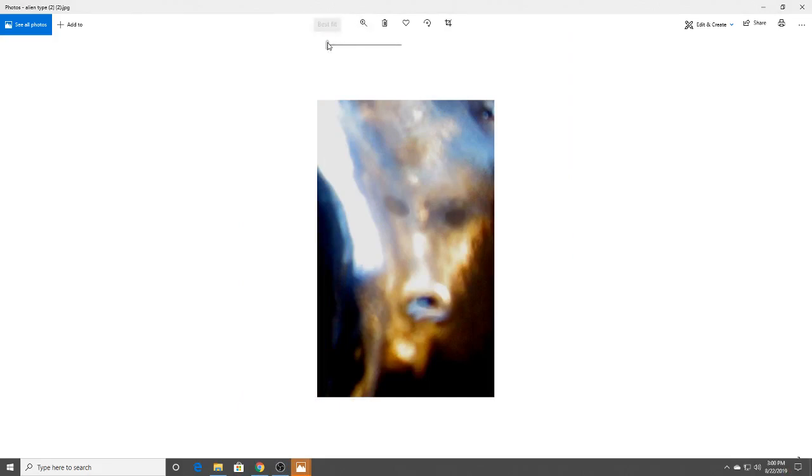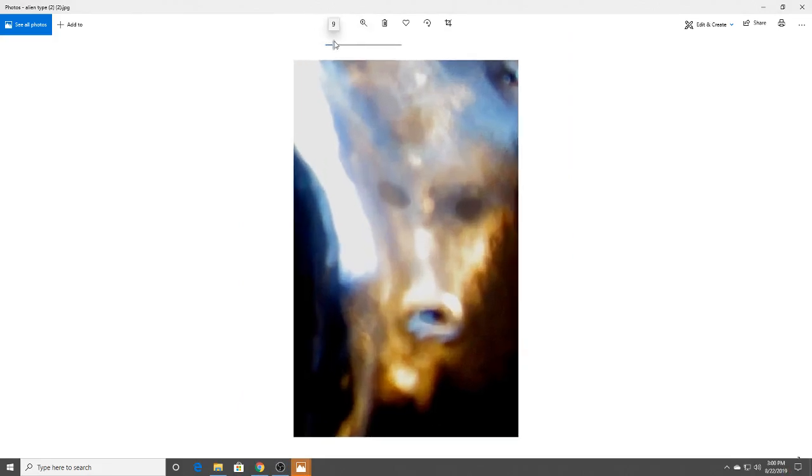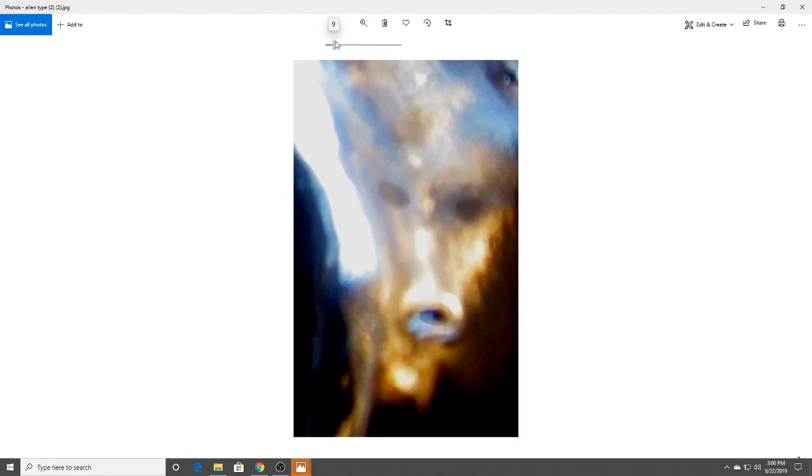Now this photo came about when we asked, we wanted to see what the Anunnaki looked like. So this photo came about when we asked about the Anunnaki. And we could see the eyes, kind of a nose, kind of a mouth nose.